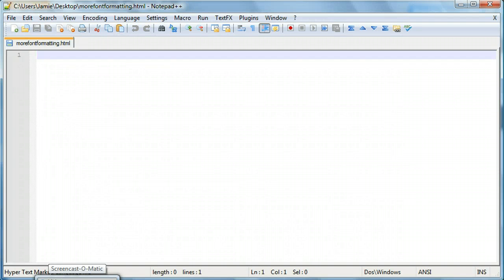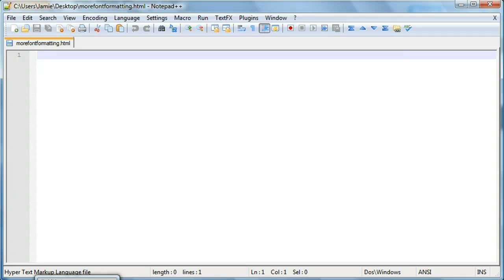Hey everyone, Jamie here from technicalcafe.com. Welcome to your fourth HTML tutorial. This tutorial is going to be a little bit more about fonts. In the last tutorial we learned how to change the font color as well as some of the formatting like making it bold, italic, strikethrough, stuff like that.